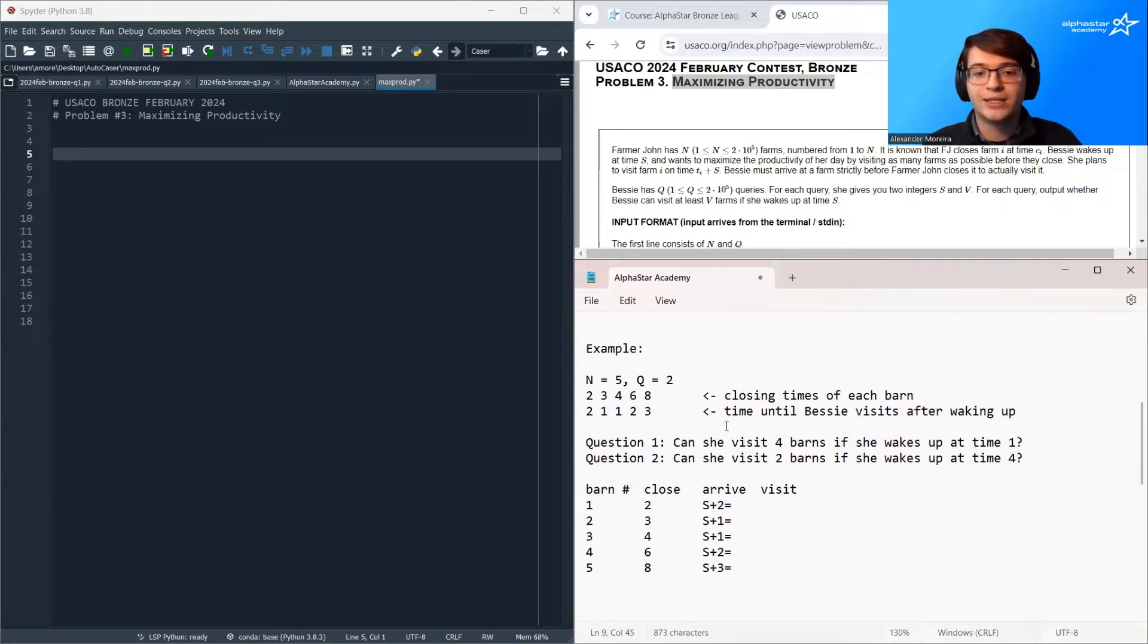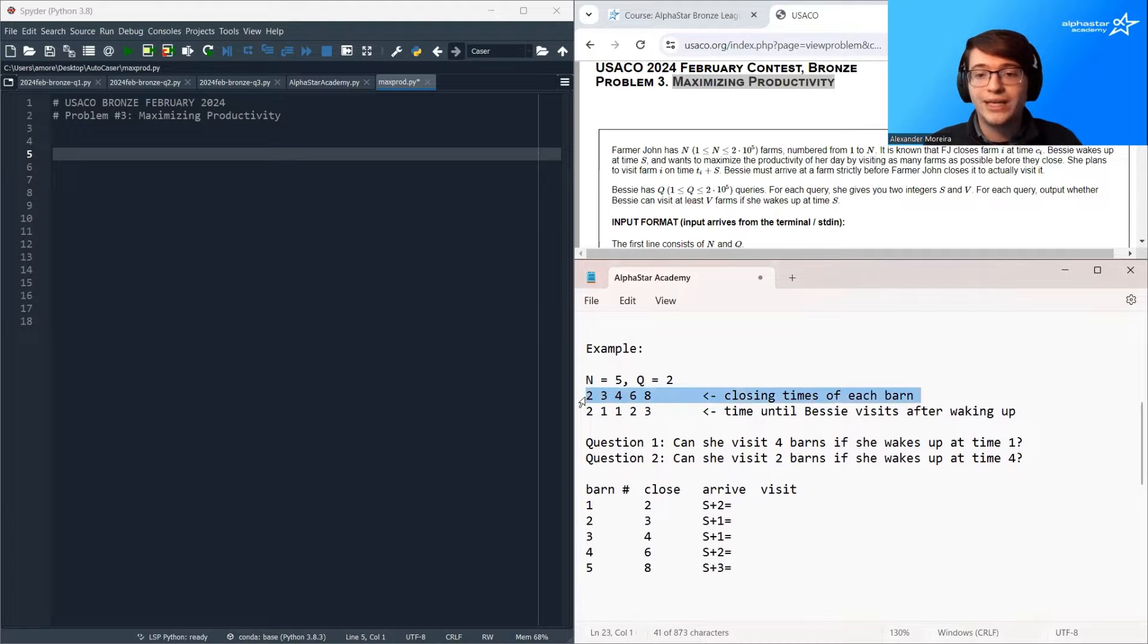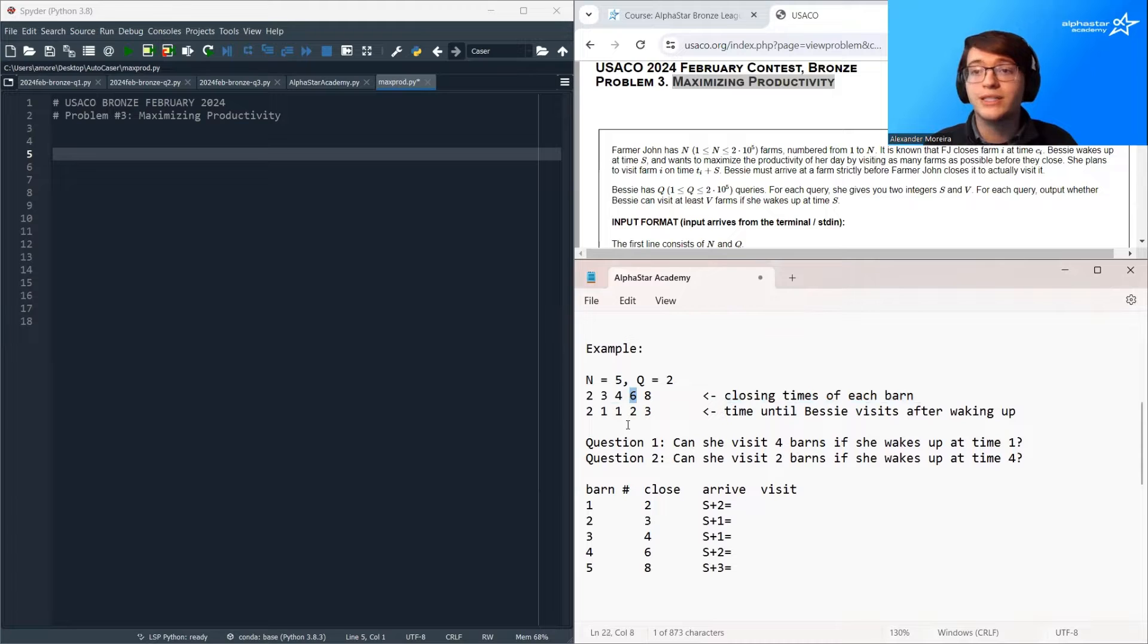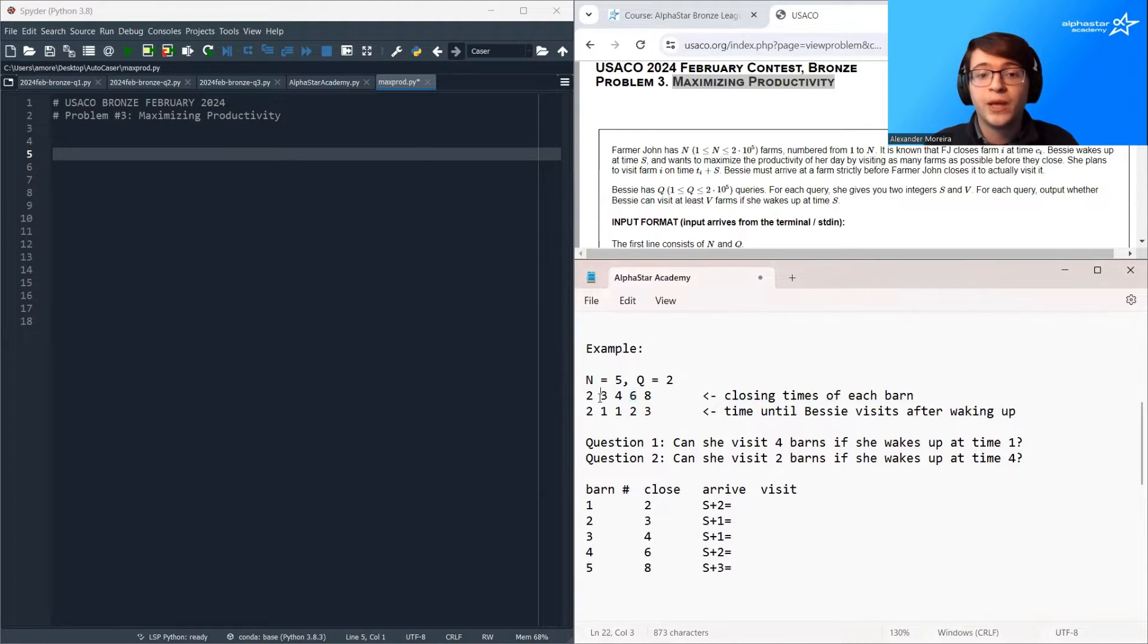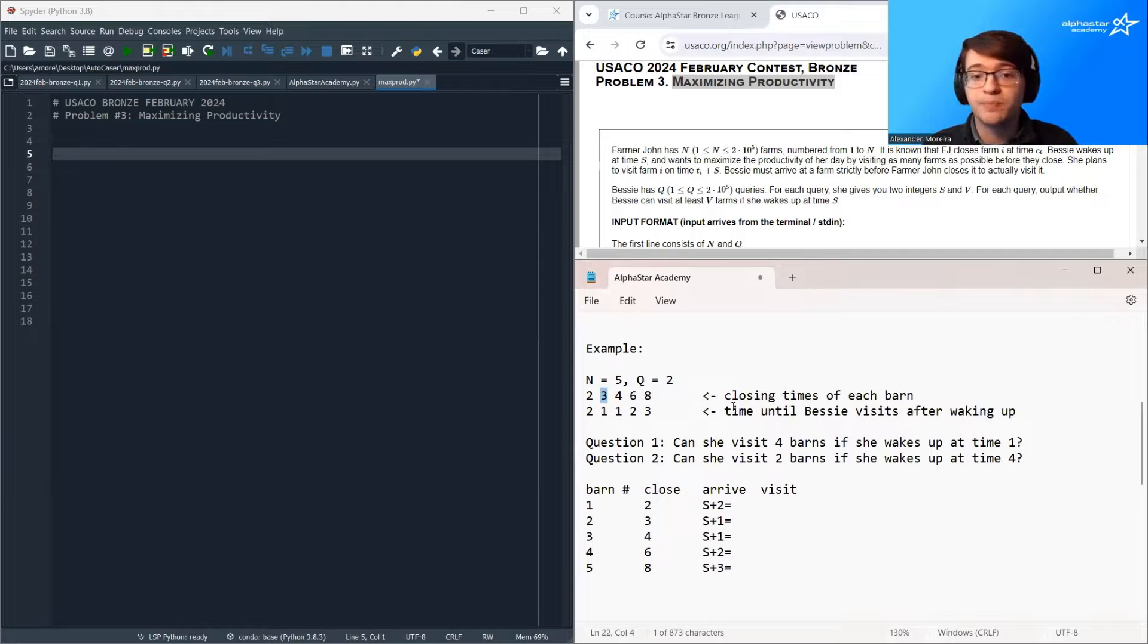So let's take a look at an example. Here we have n barns and two questions. The first array is the closing time of each barn. So for example, this means the fourth barn is going to close at time six. Well, this means that the second barn is going to close at time three.